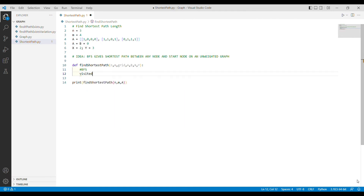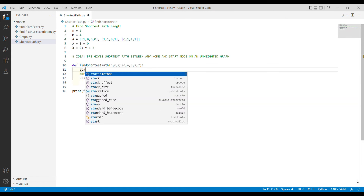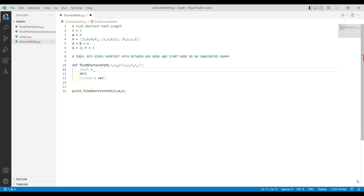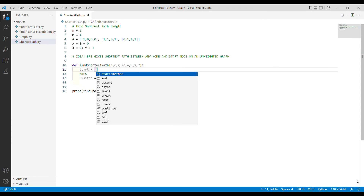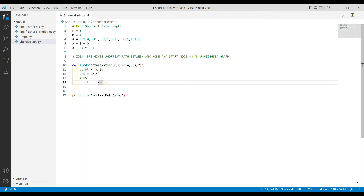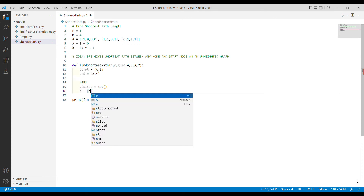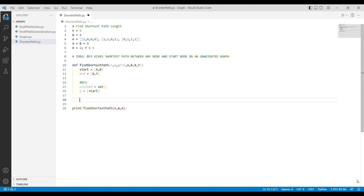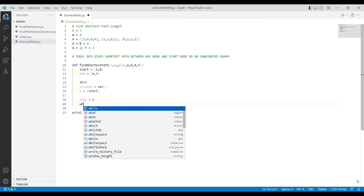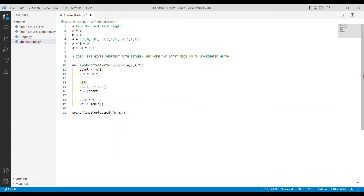I'll create a visited set as usual. First I need the start and end coordinates stored in tuples, as we do when performing graph operations on a matrix. If you don't know how to do that, check out the last video. Now I'll create a queue and insert only the start element. I also need a variable 'step' to keep track of the radius we are at.